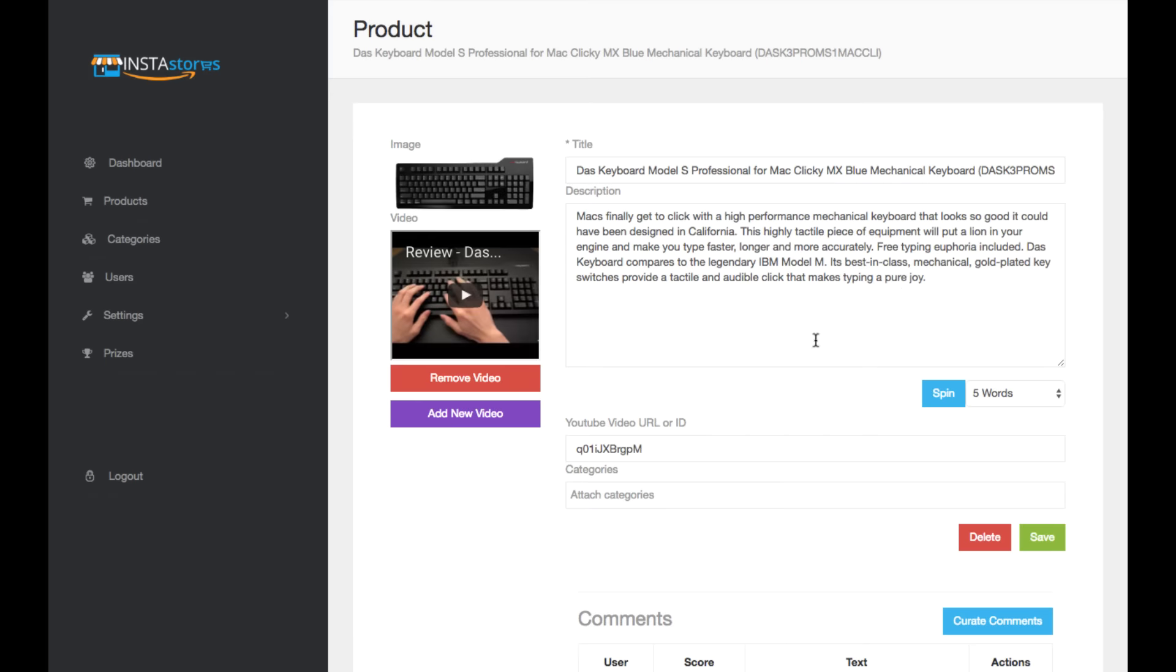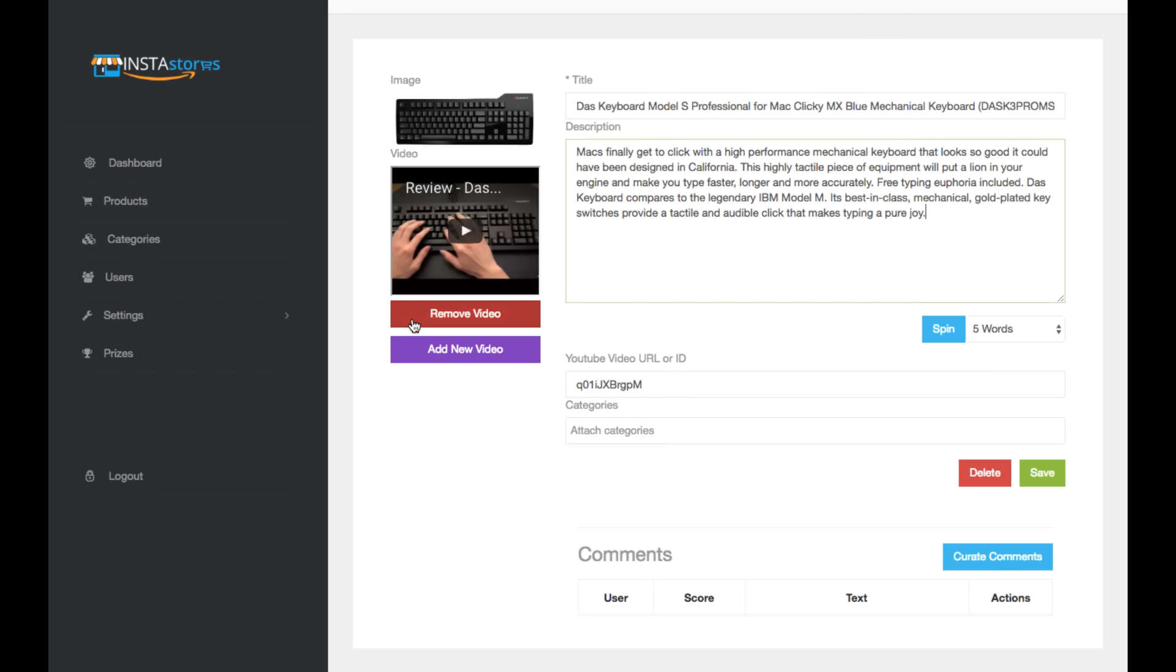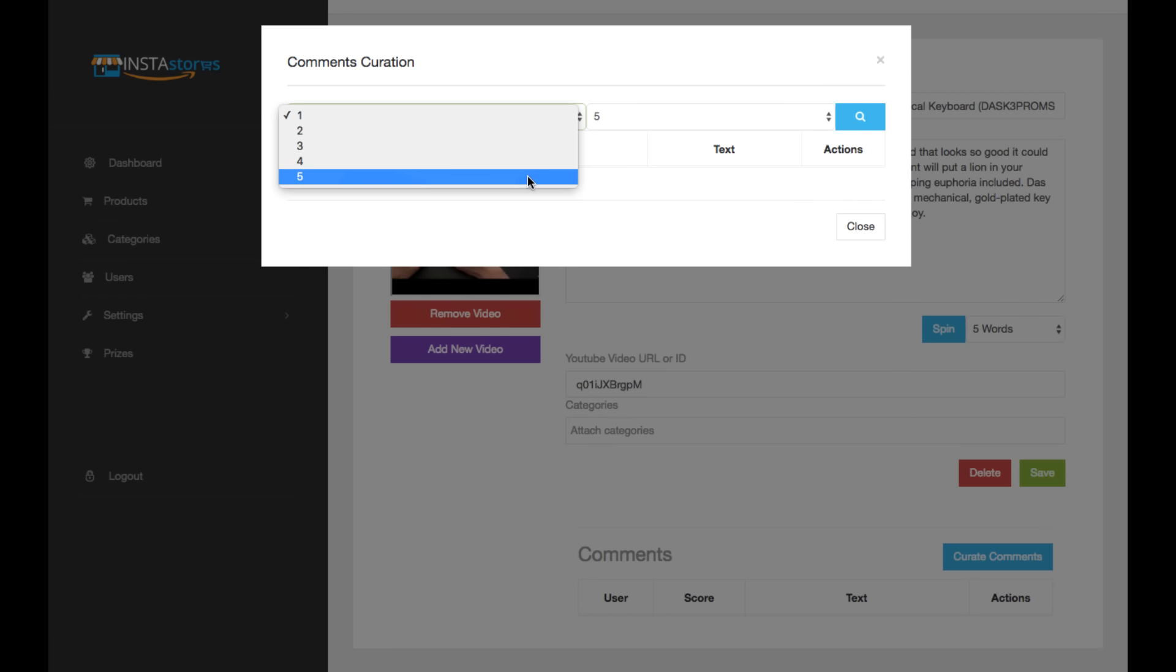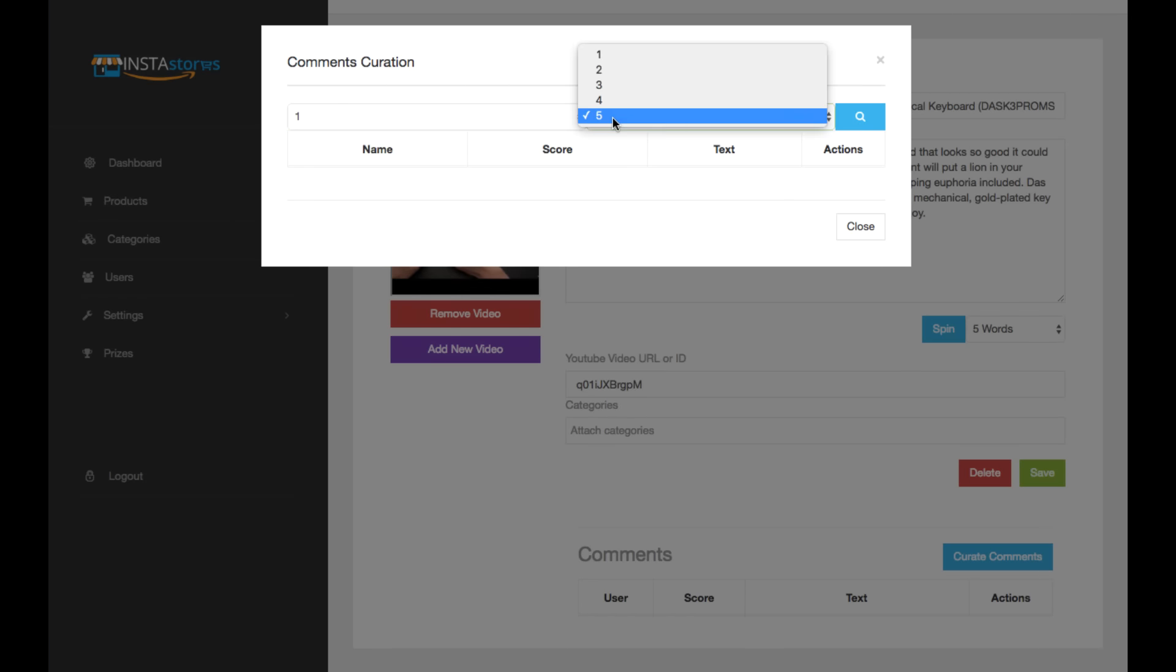You can go to this button here, click edit, and you can change the title if you don't like their title. You can change their description if you don't like that. You can insert a video here that you can pull from YouTube to help people get a better idea of what it does. You can press this button here that says, curate comments. And what it's going to do is it's going to pull a number of comments from Amazon into your store that you can choose.